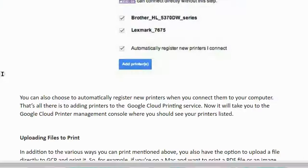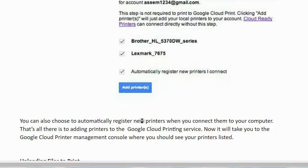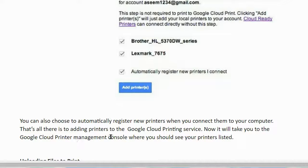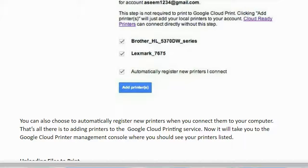From that screen you can choose to automatically register new printers when you connect them to your computer. That's all there is to adding printers to the Google Cloud Printing service. It will take you to the Google Cloud Printer management console where you should see all your printers listed.